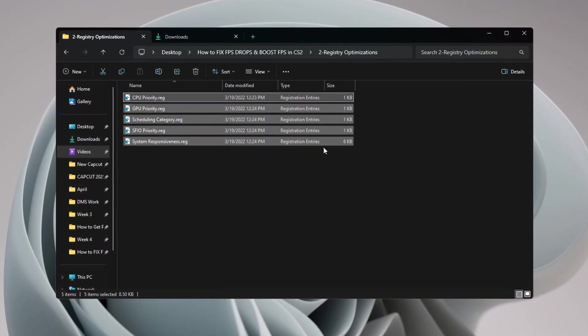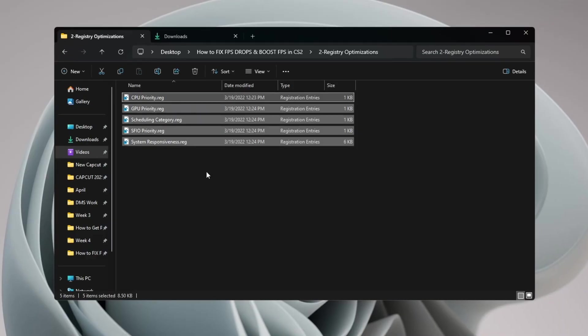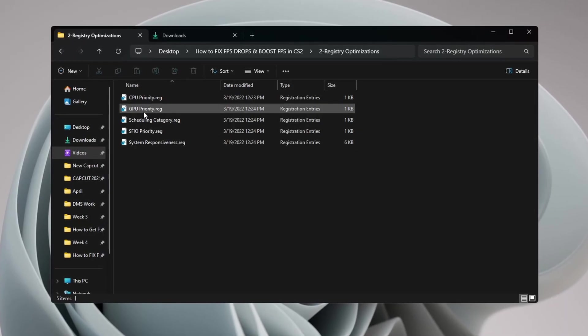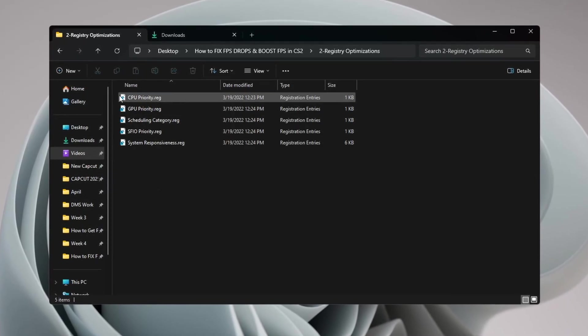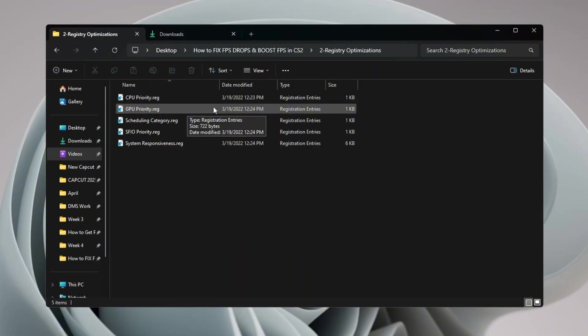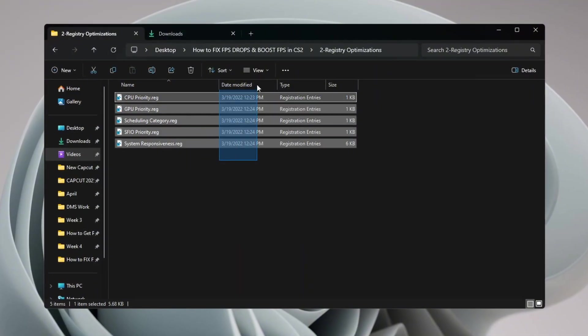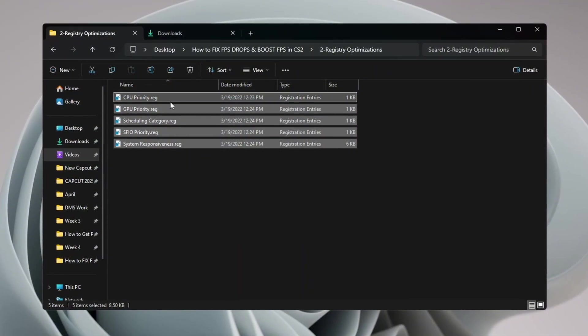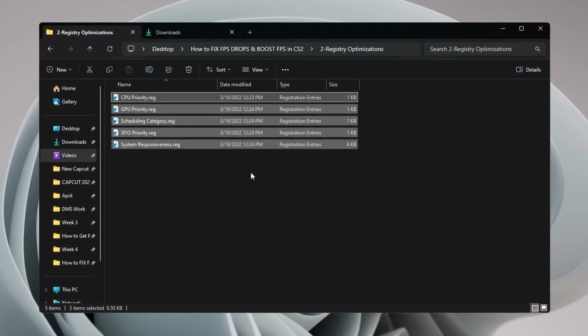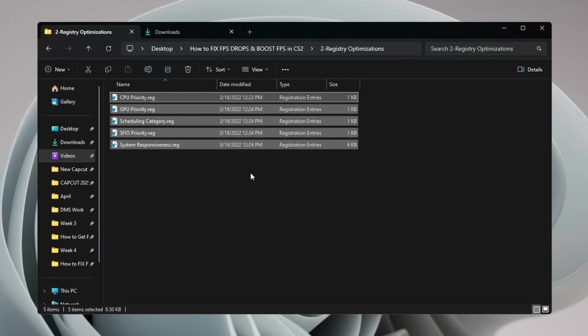No matter if you use an Intel, AMD, or NVIDIA GPU, these settings will help CS2 run better and smoother. By doing these small changes, your overall gaming experience will get better and your system will be more stable while playing.